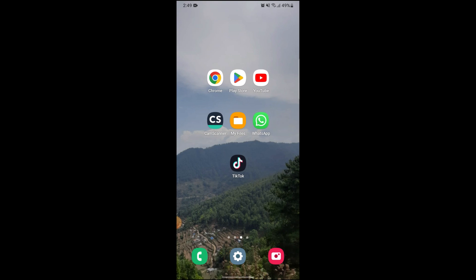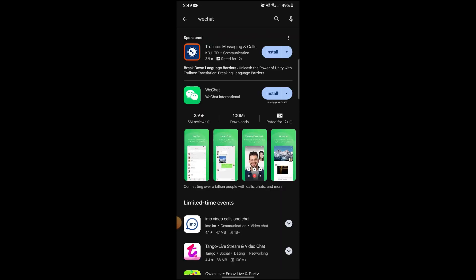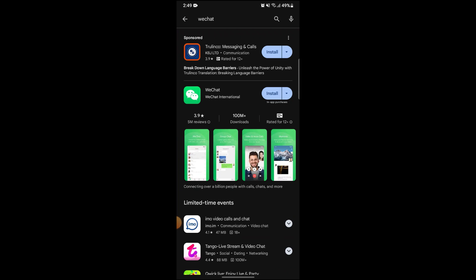After going on the Play Store, search for WeChat on its search bar. Now after searching for WeChat, here you can see the application pop up. From here, just click on install which is right beside the app.